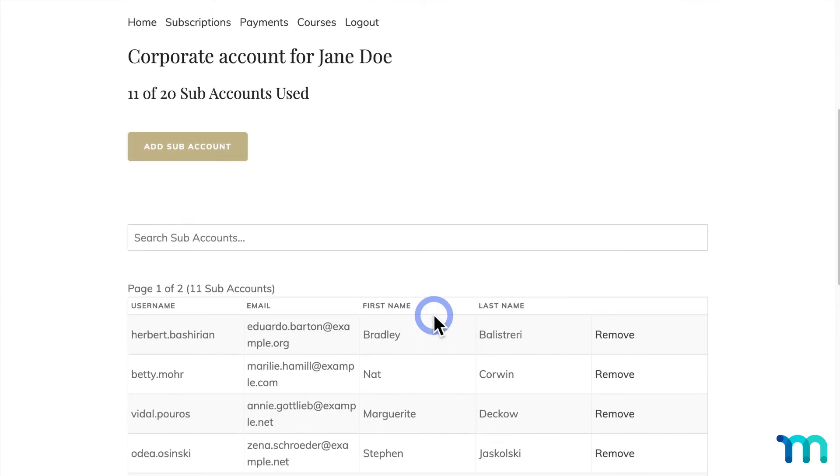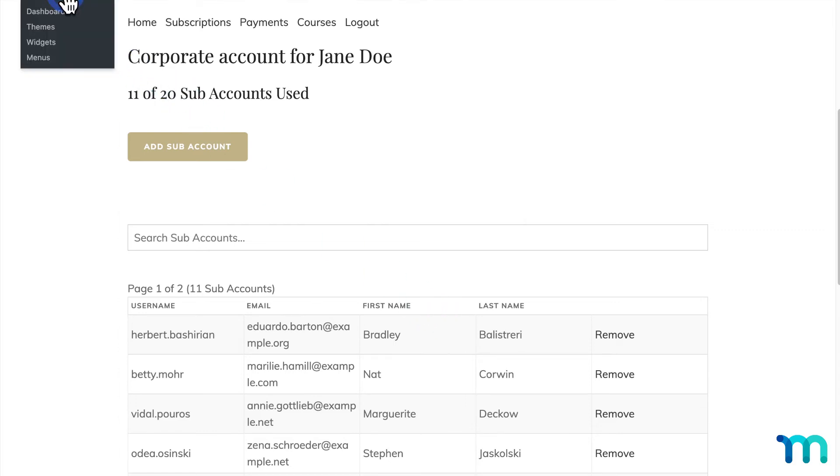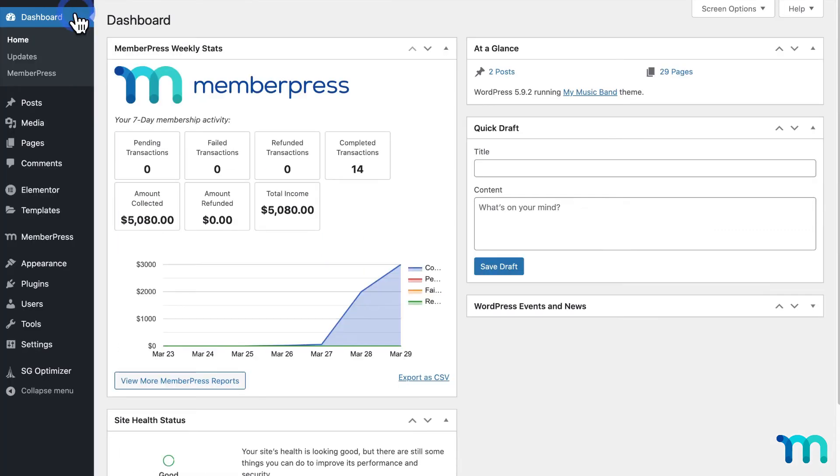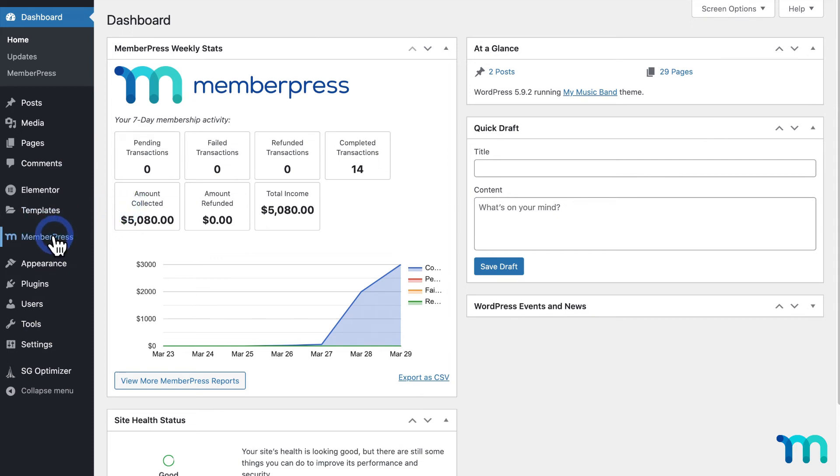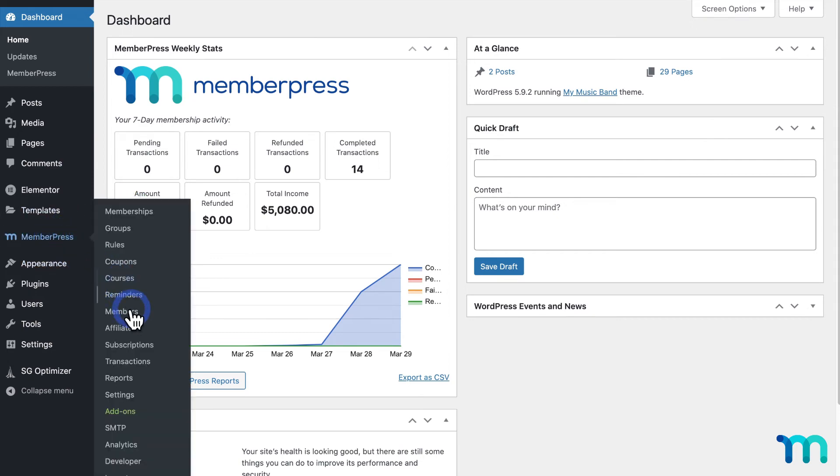Now another thing that might be useful to know when dealing with corporate accounts pertains to someone contacting you asking for help with their account. If a subaccount of one of your corporate accounts, for example, contacts you directly looking for help, but you're not sure who the corporate parent account holder is, you can find out. To do that,